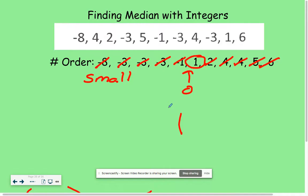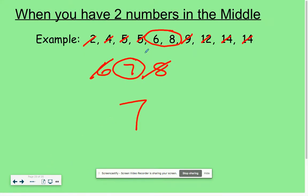Finding the median can be quite simple. All you have to do is find the middle number. But remember, if you have an even data set, you might have to find the value that's hidden or missing in the middle.